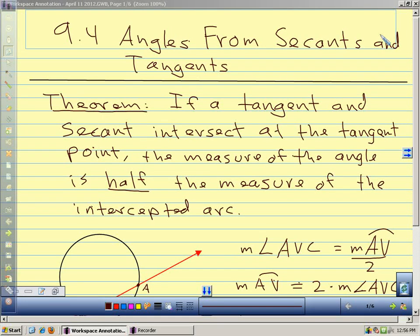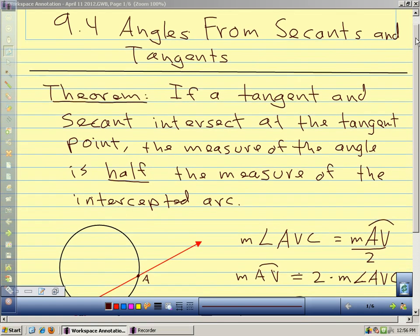Section 9.4 — we're going to talk about angles that come from secants and tangents. So a couple of new kinds of angles. So far we've talked about angles that have their vertex either at the center or on the circle. Our first new kind of angle today has its vertex on the circle, and then our other angles are going to have the vertex at some other point other than the center and the circle.